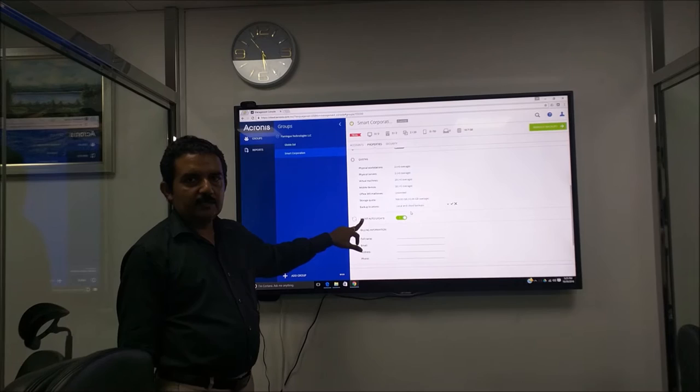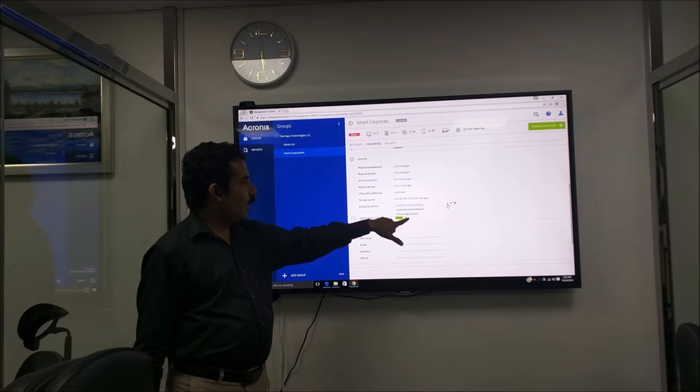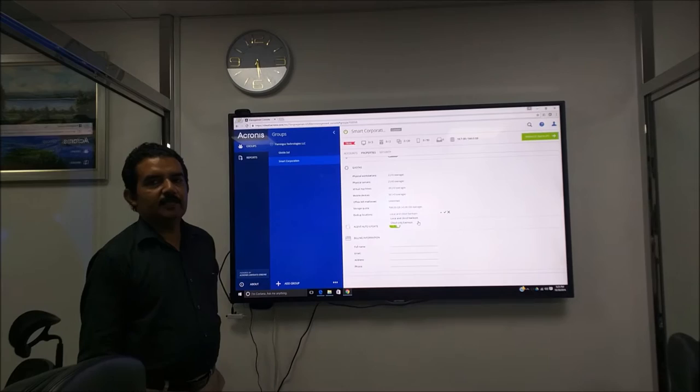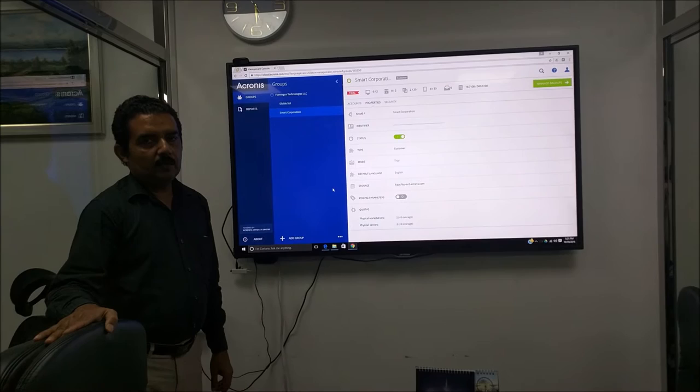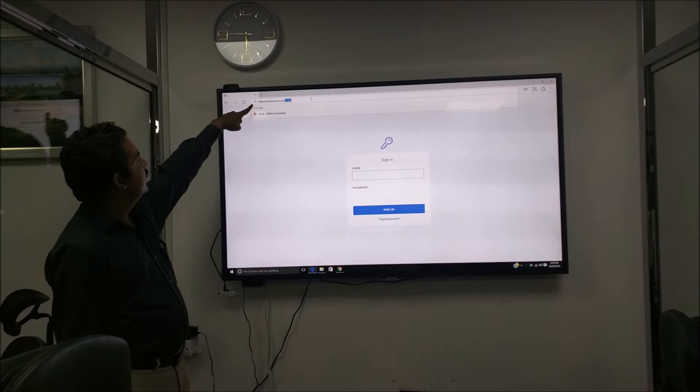The backup locations. We can specify when we provide you the login, we can specify whether we are going to provide you local and cloud or cloud only backup. That means if it is cloud only backup, you can't save anything on the local premises. Now we are going to the actual client's login page.